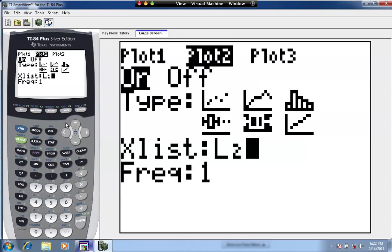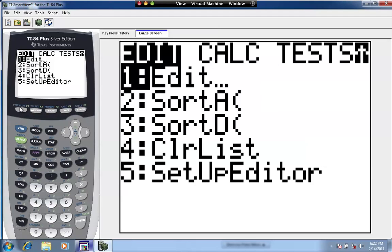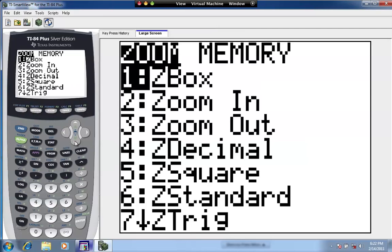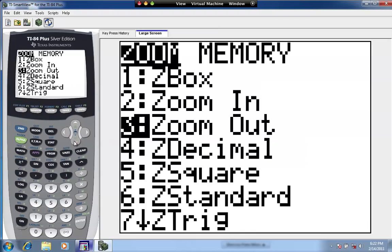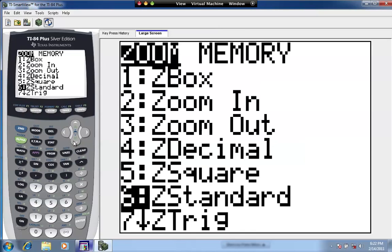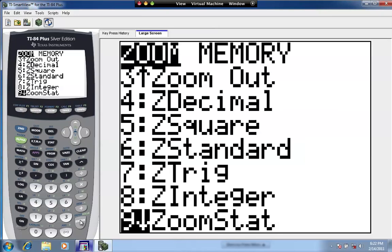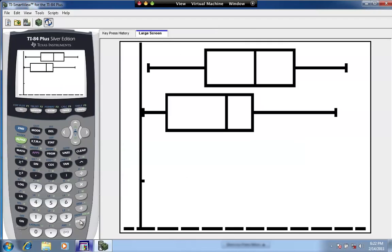Now that the data is in the lists and both plots are on, let's verify. Hit second stat plot — we can see two plots on and one off. Now we're ready to graph. Hit the zoom key and either press number 9 or scroll down to number 9. Go to the menu option called ZoomStat and hit enter. Here are the two box and whisker plots.